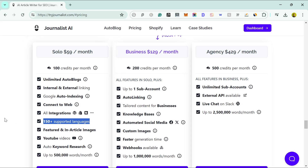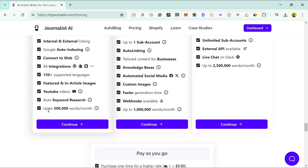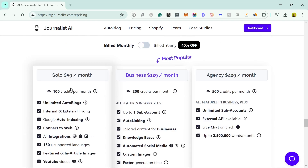There are featured and in-article images, which is useful depending on your niche — some niches need more images than others. YouTube videos are automatically found that are relevant to the topic and inserted into the article. There's also keyword research, and you can write up to 500,000 words per month on this plan, which is probably plenty for most people.